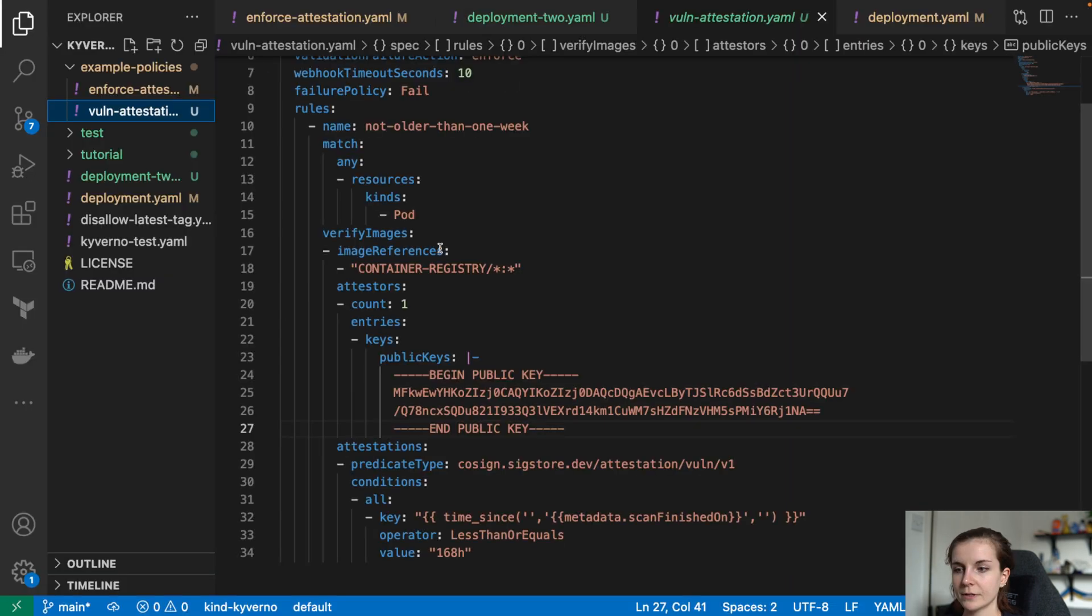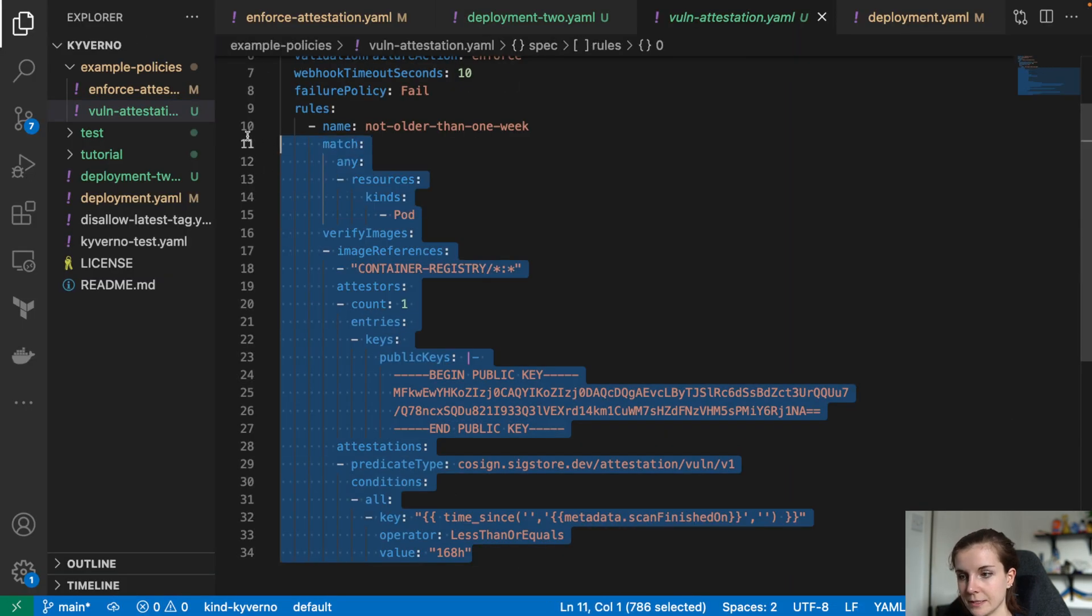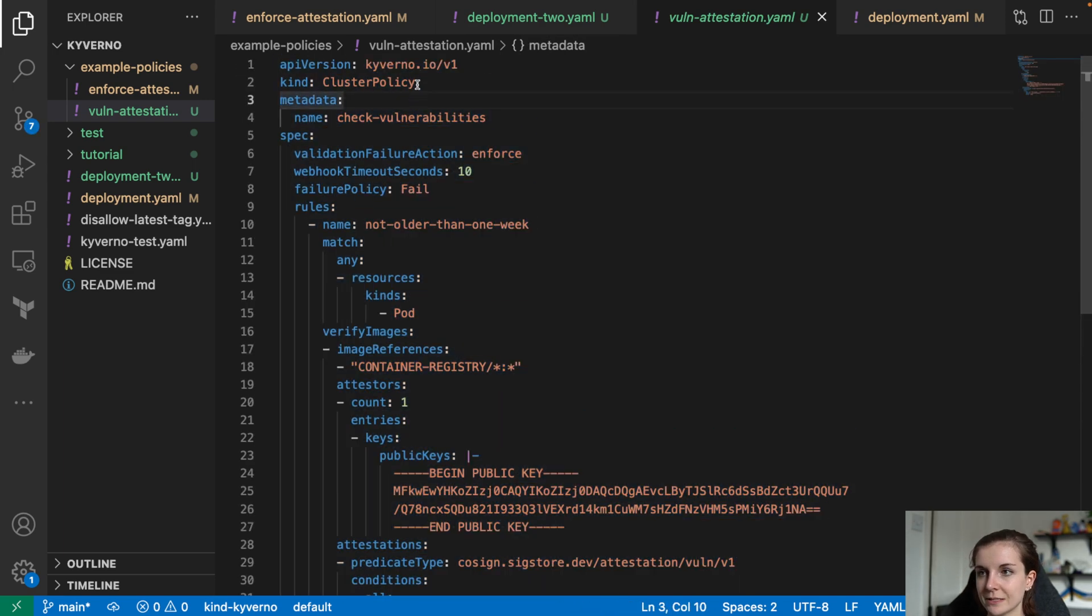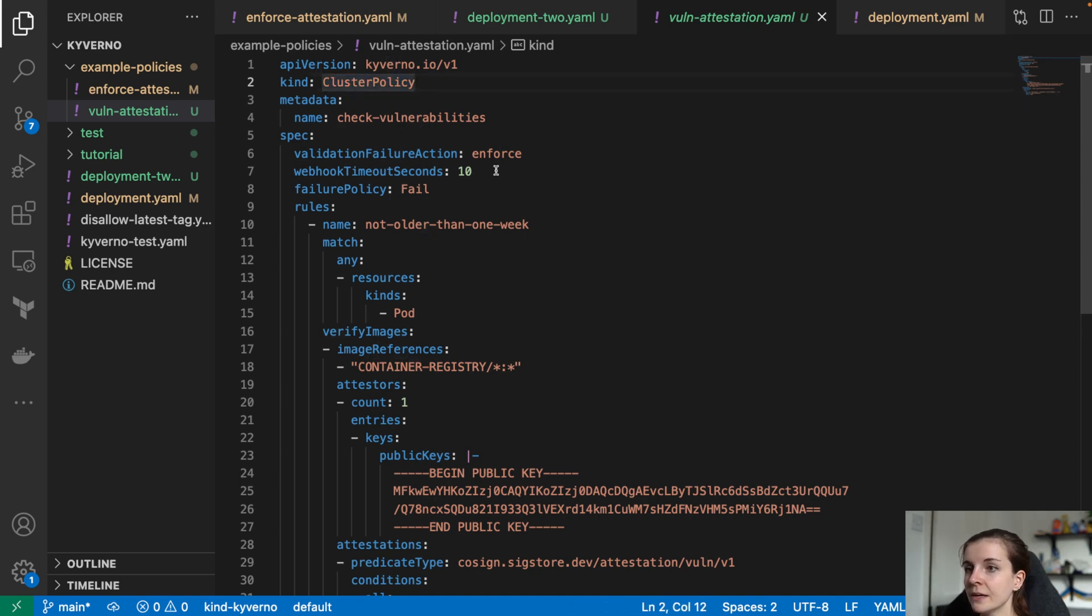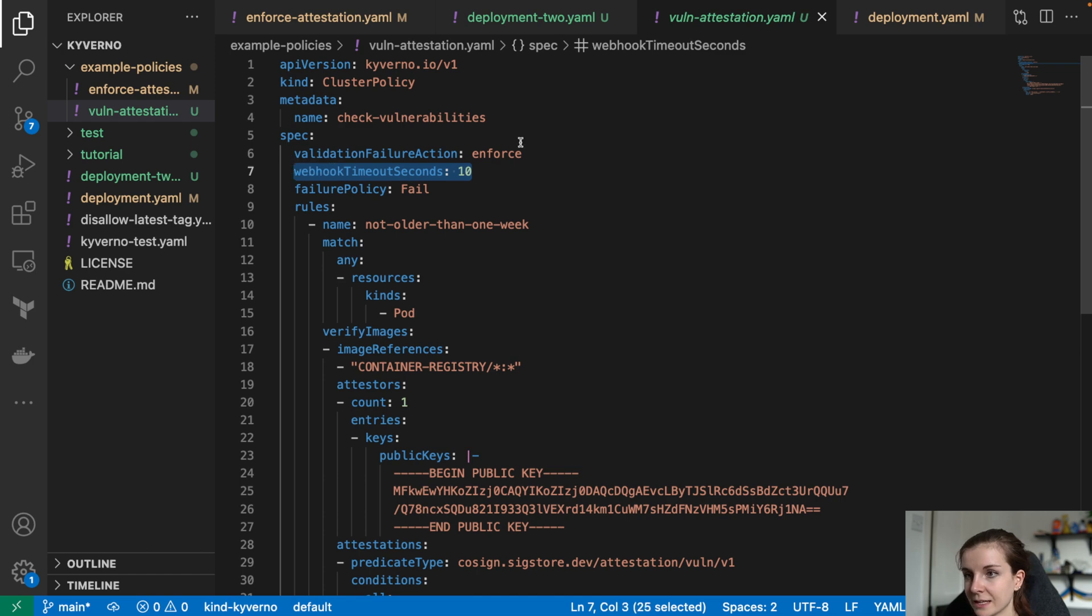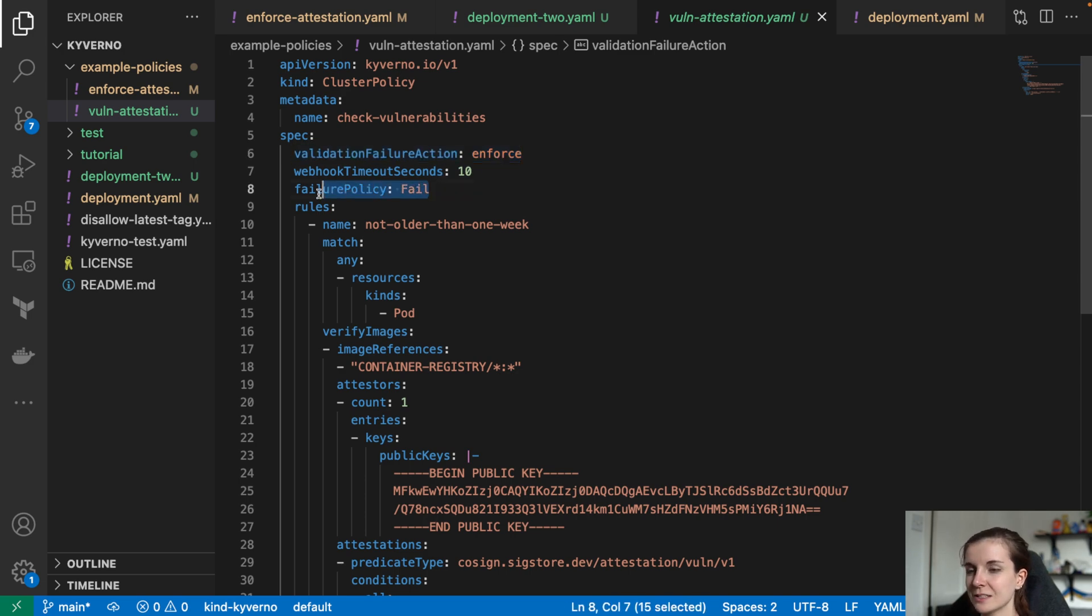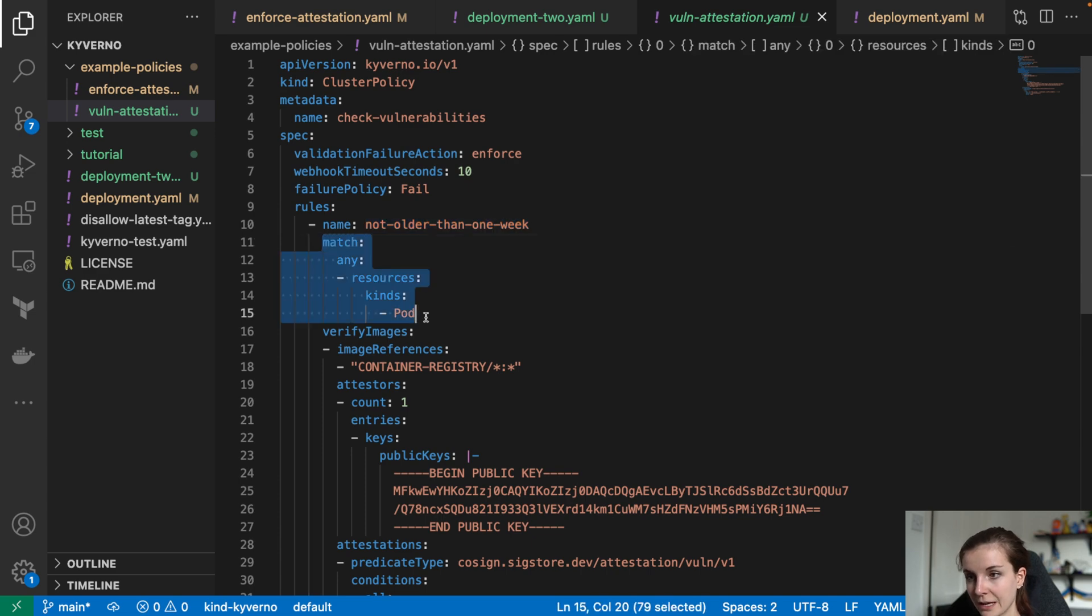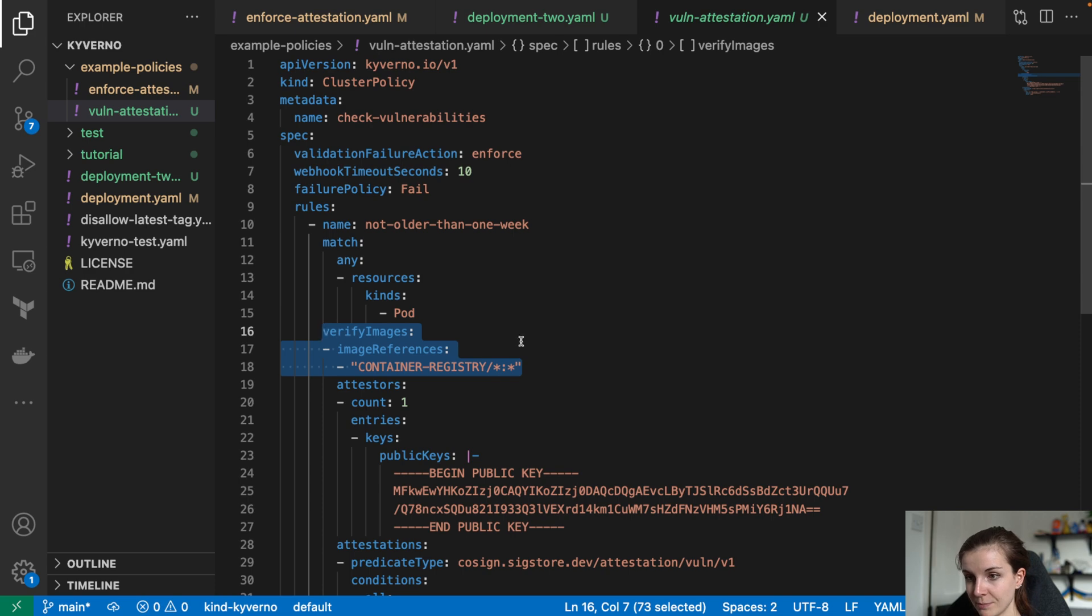Now we have that running. Now we just need a policy. For that, I have defined this policy over here. So the Kyverno policy basically says that it's cluster wide, meaning it's not namespace specific as opposed to just having policy. Then the webhook timeout is 10 seconds. It should be enforced, not just reported, like recorded in the report. The failure policy is fail, meaning if the policy doesn't pass, then the deployment should fail. Then basically the attestation should not be older than a week. And it's for any pod resource.